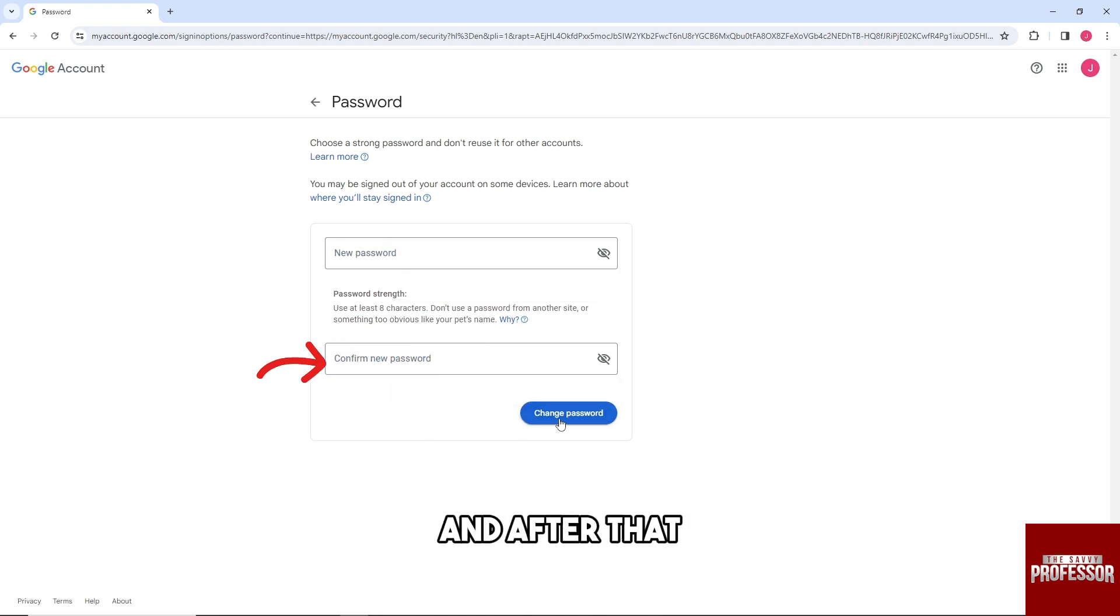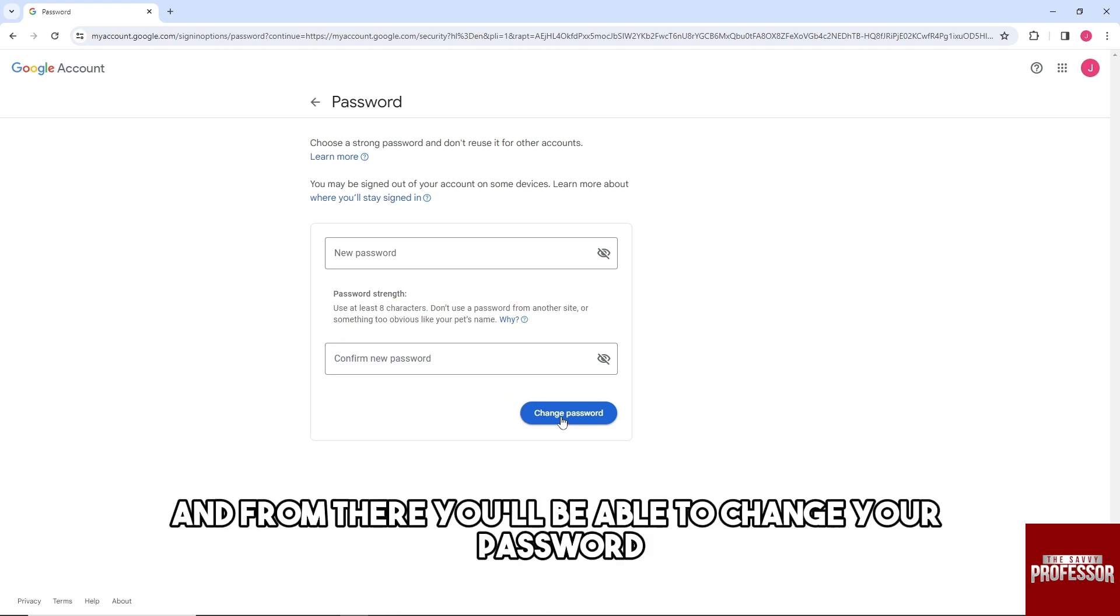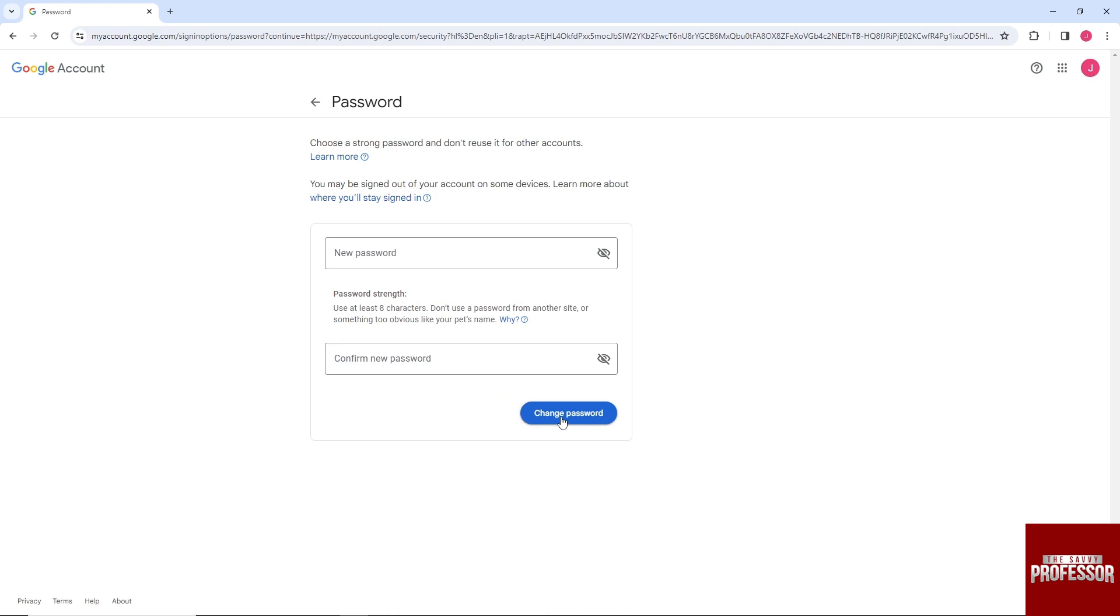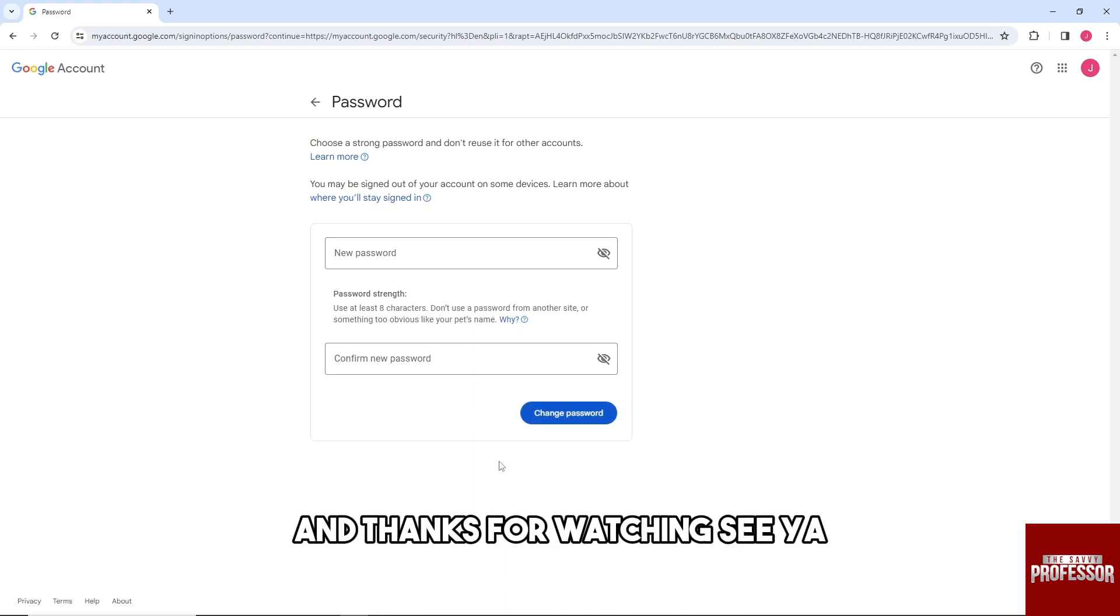After that, click on change password and you'll be able to change your password. There you go! If this video was helpful, please like and subscribe. Thanks for watching, see ya!